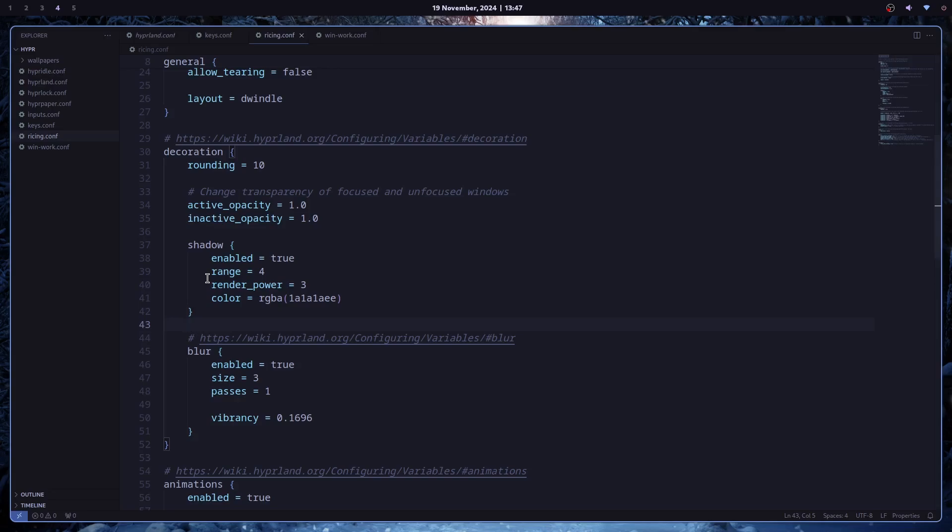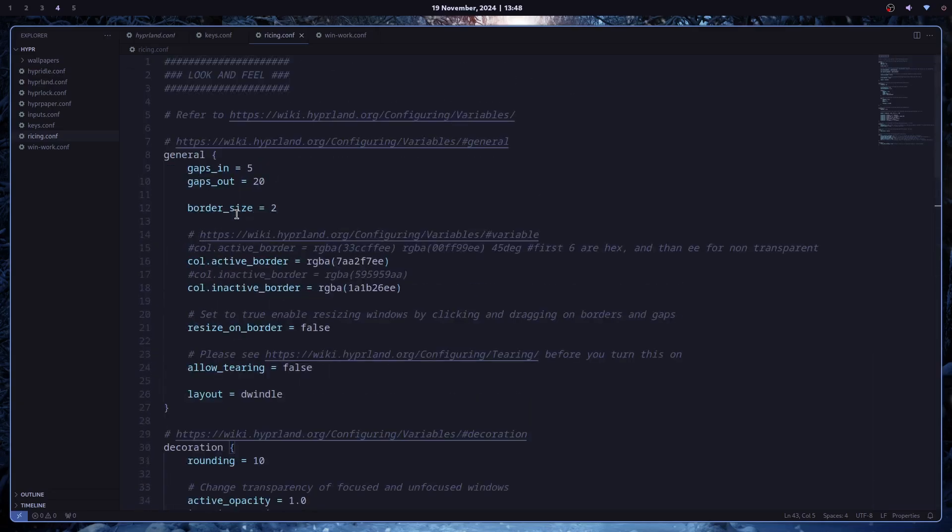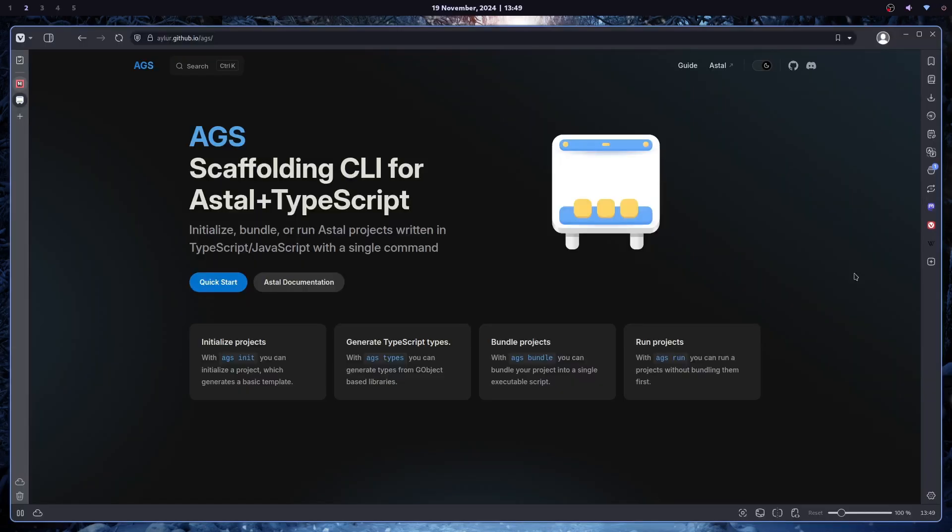Hyperland devs tend to change those a lot, so if you want to use Hyperland, get used to it. It's like every time with a new version, Gnome developers break Gnome extensions, just because they can. This change is located in look and feel, or if you have it in a separate file, I call it ricin.conf. This is it.